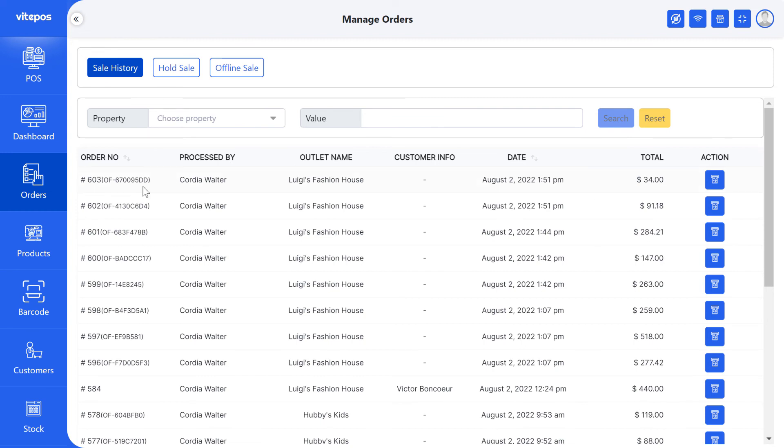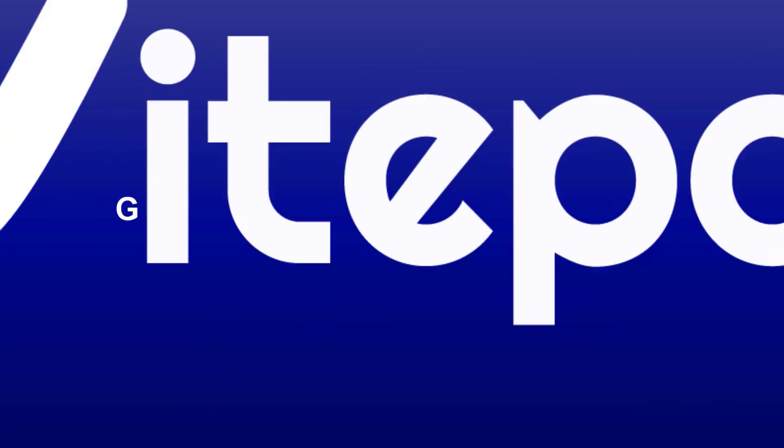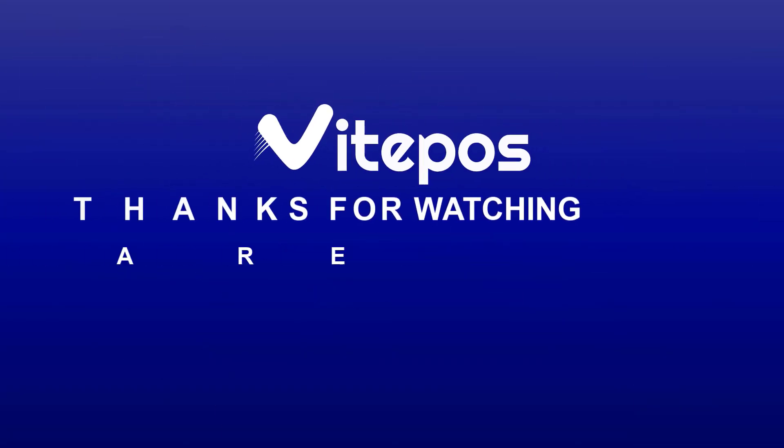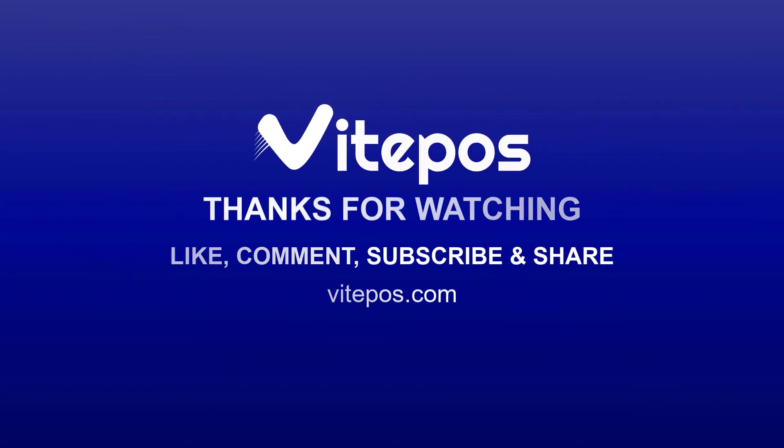That's all about the order panel. Hope you enjoyed this video. Like, comment, share, and subscribe to get more updates.